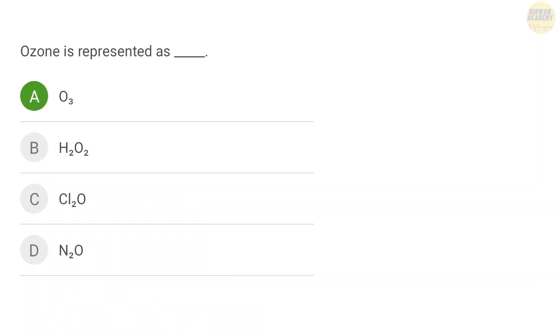Next question: which of the following is the chemical formula of ozone? The correct answer is O3.